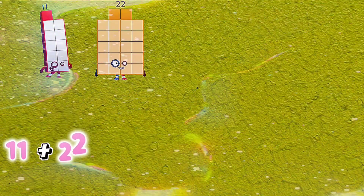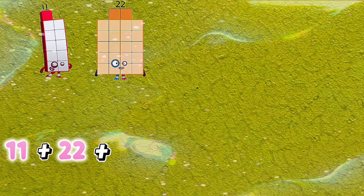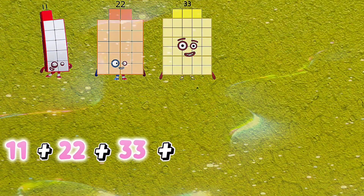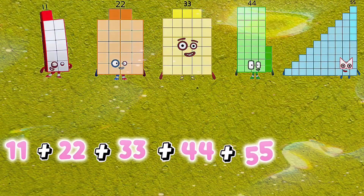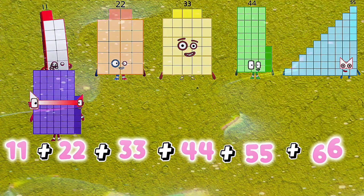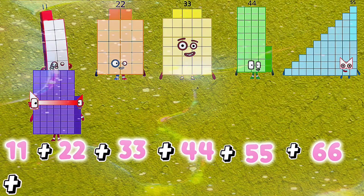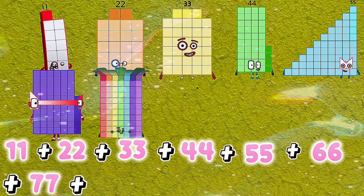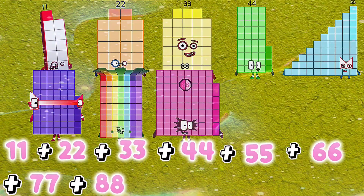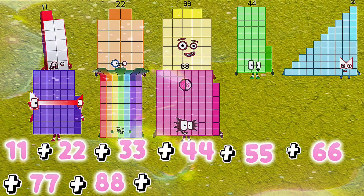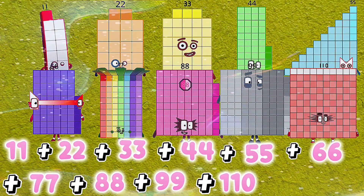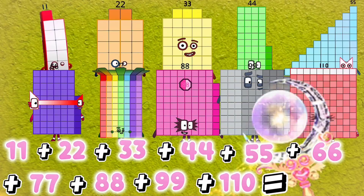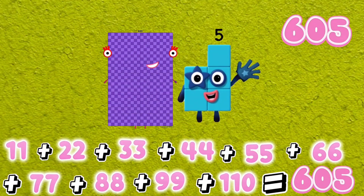11 plus 22 plus 33 plus 44 plus 55 plus 66 plus 77 plus 88 plus 99 plus 110 is equals to 605.